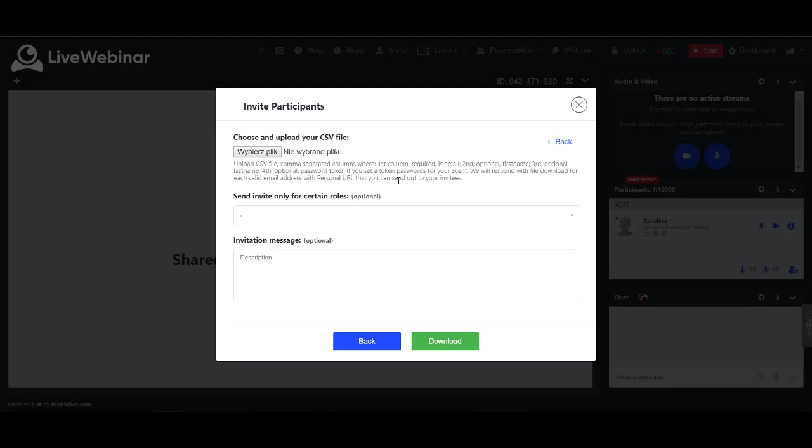The remaining information should be provided the same as before. Click the download and invitation is ready. This option is most convenient when you sell access to your meeting and want to sell a unique link to everyone.